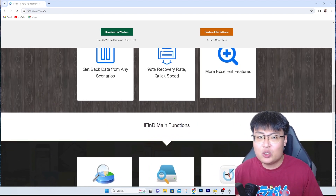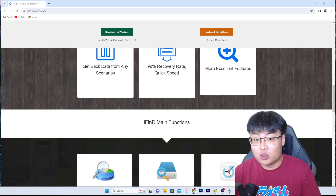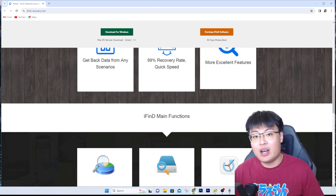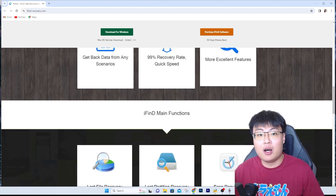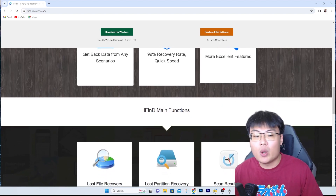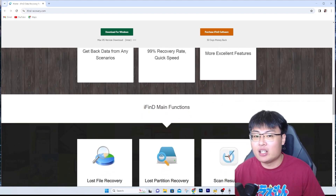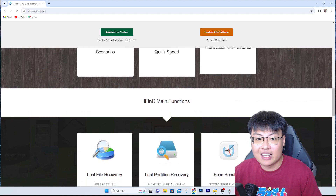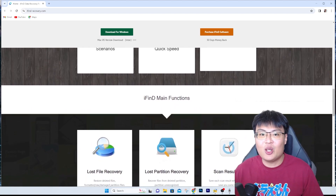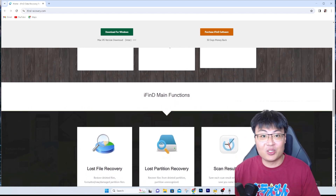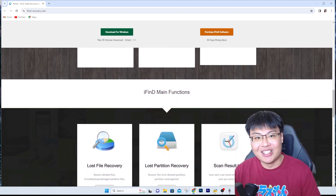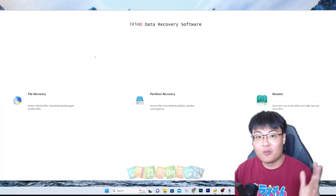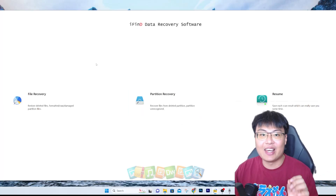Right now we're going to do a quick demonstration of the software itself. I'll show you what it can recover and a few features it has. So without further ado, let me go ahead and show you the software.